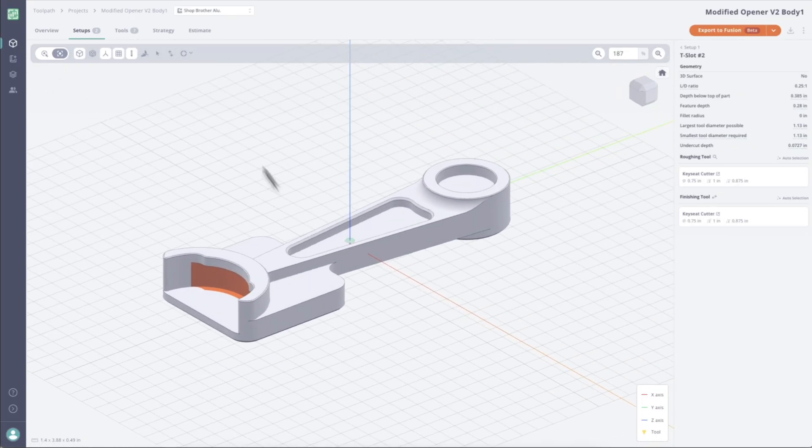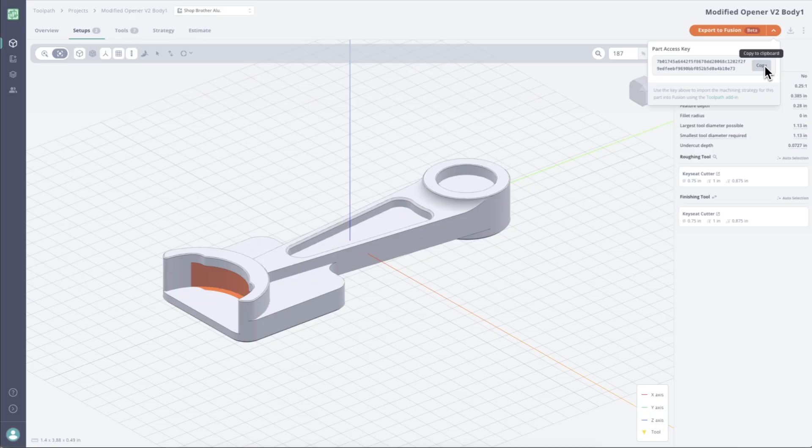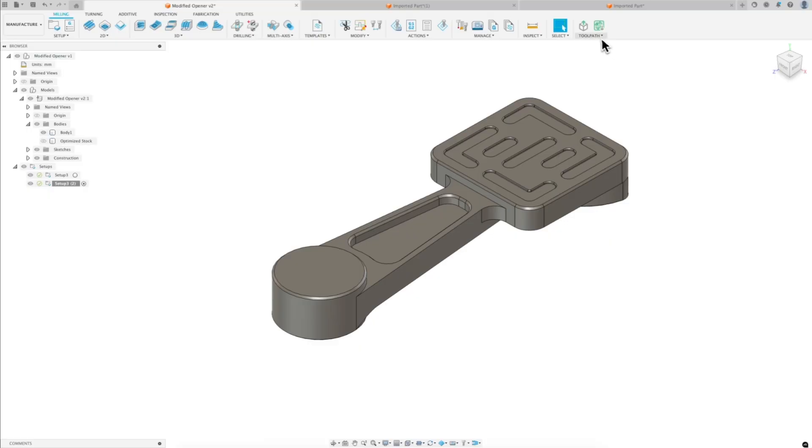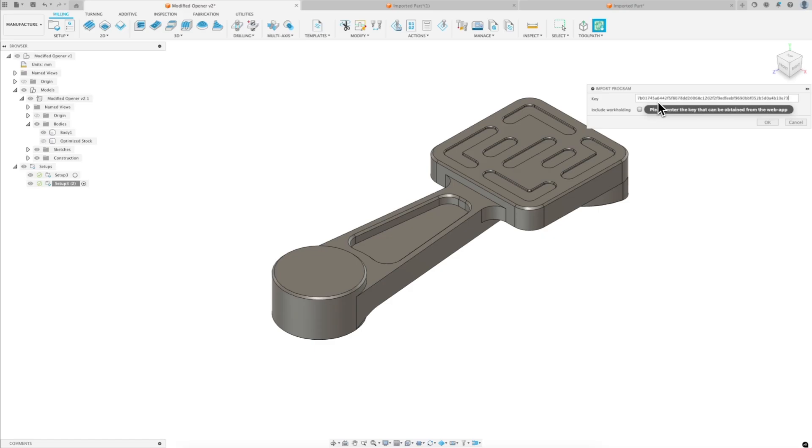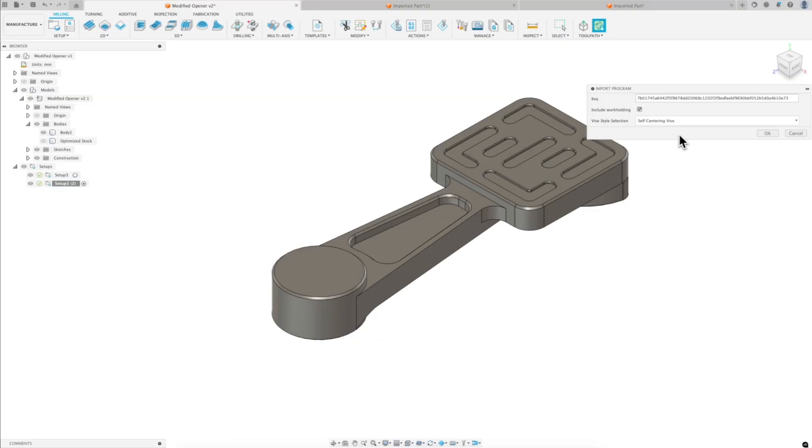Let's go see the results in Fusion. So all I have to do is now export to Fusion, click this button, click copy. And then we're going to hop into Fusion. I'm going to click import program, paste my code, and then I am going to include workholding. This is still a preview feature. But if you guys are interested, just hit us up at support at toolpath.com. And we can get you guys set up with the workholding stuff. So I'm going to click OK.